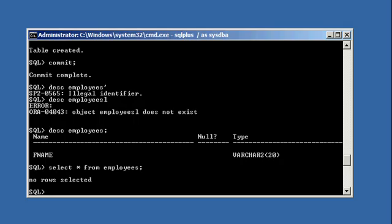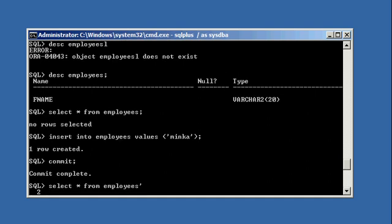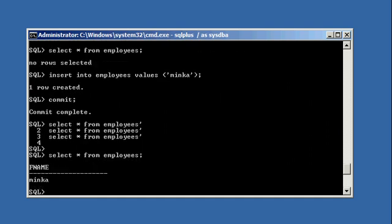I'm going to hire my girlfriend, whose name is Minka. Insert into employees values Minka. When I select all data from the employees table, I can see I have a bit of data — Minka, the first employee to my little bank here. Her name has been tracked in my finance database.